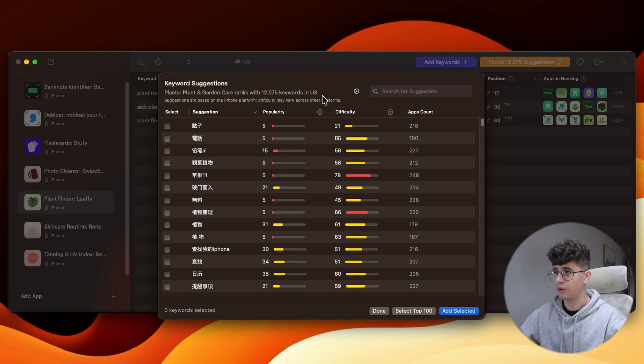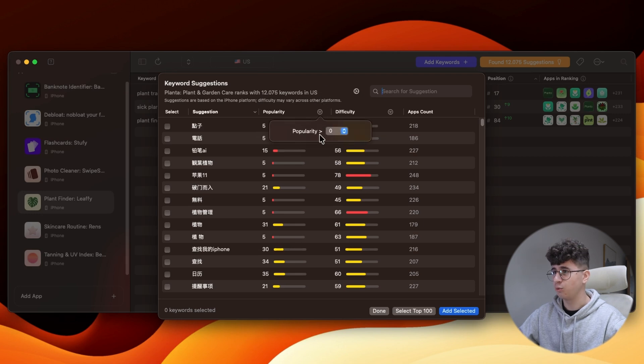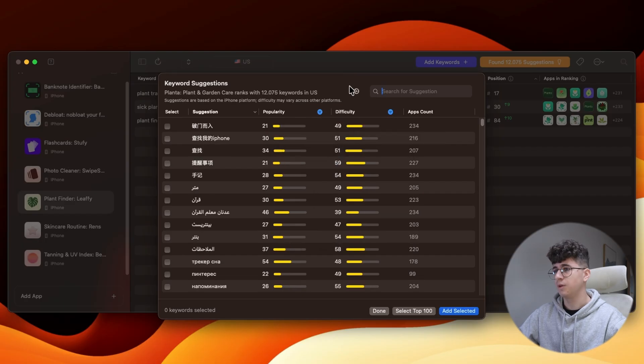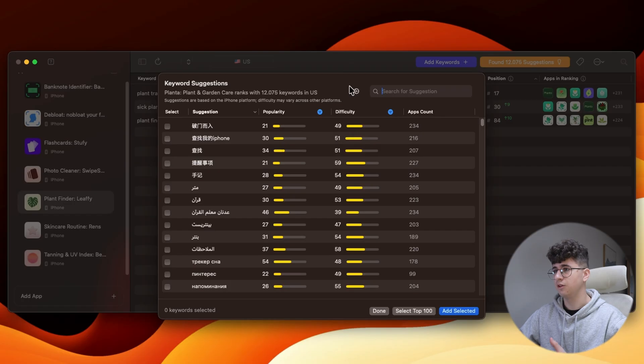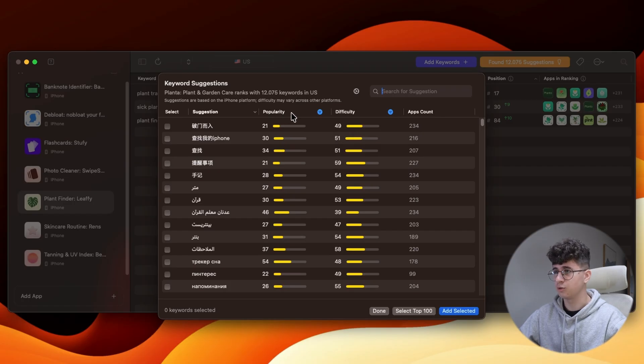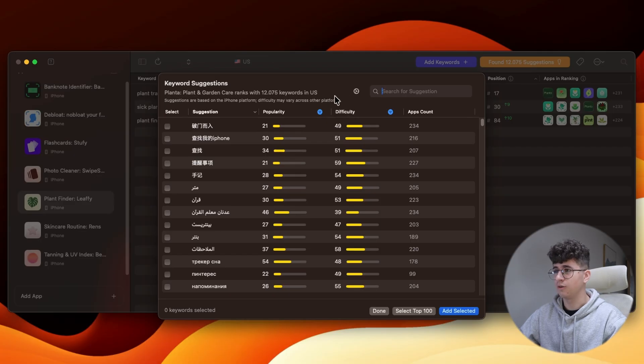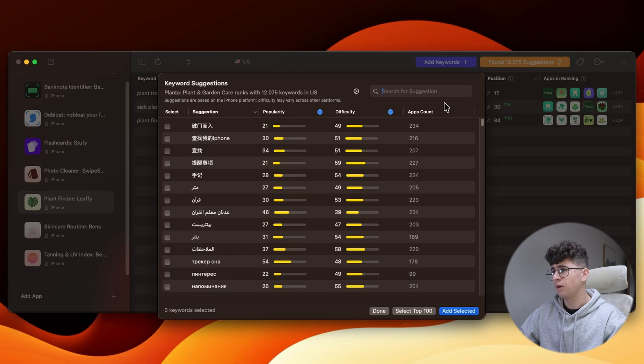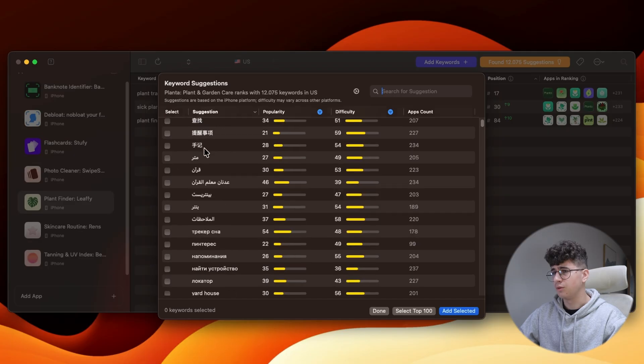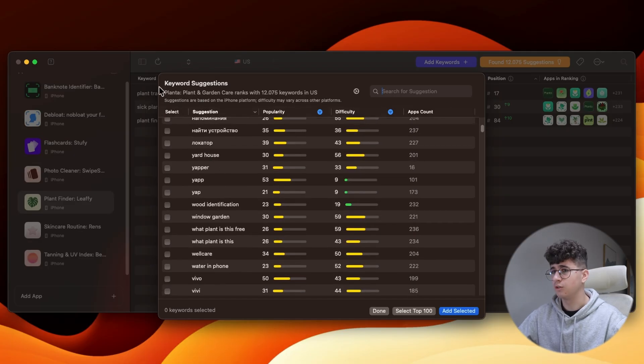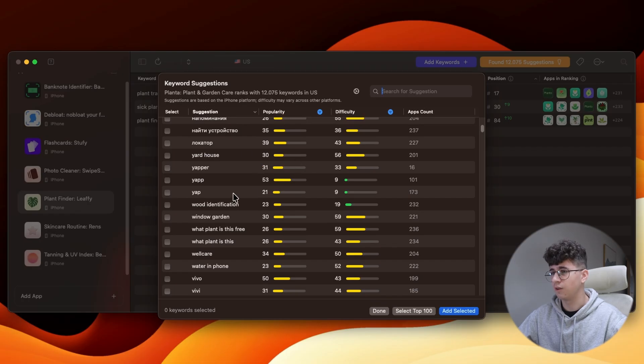but a good ASO strategy I'm using is to have a popularity over 20 and a difficulty below 60. Basically, this means that the keyword is popular enough to be searched on the App Store by users, and the difficulty is that it's still possible for your app to rank higher in the search results.